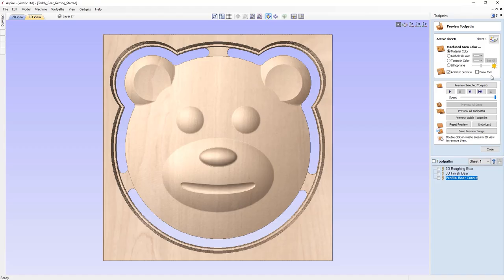This is a getting started tutorial showing you how to create the teddy bear head that you can see here. Using a vector file that we've created in the software, we're going to use the vectors to model the teddy bear head using the Create Shape modelling tool. And then to finish off, we're going to look at how you'd set the part up ready for machining.